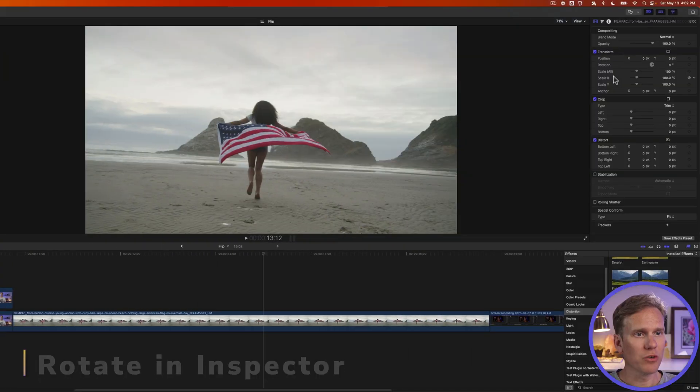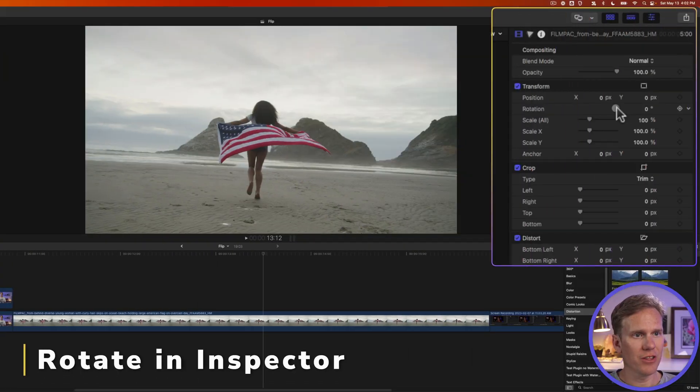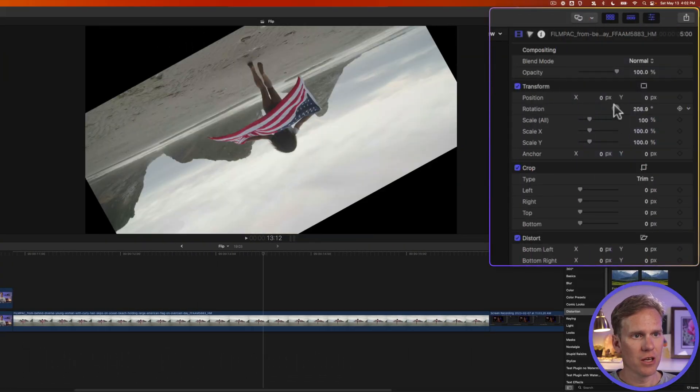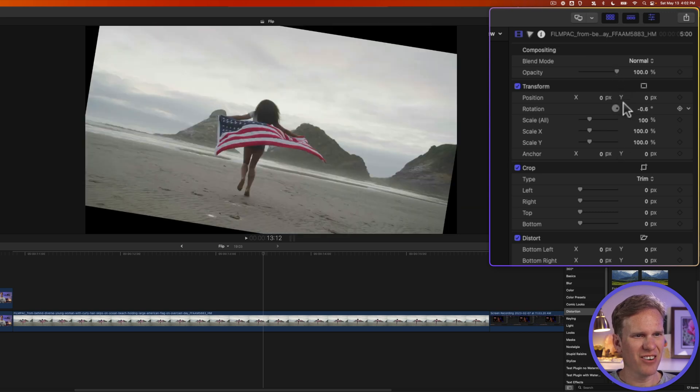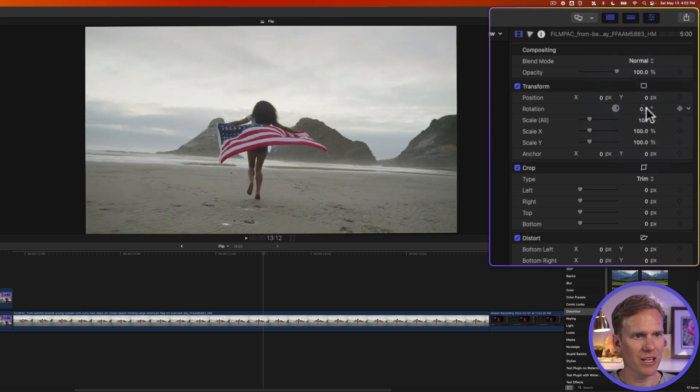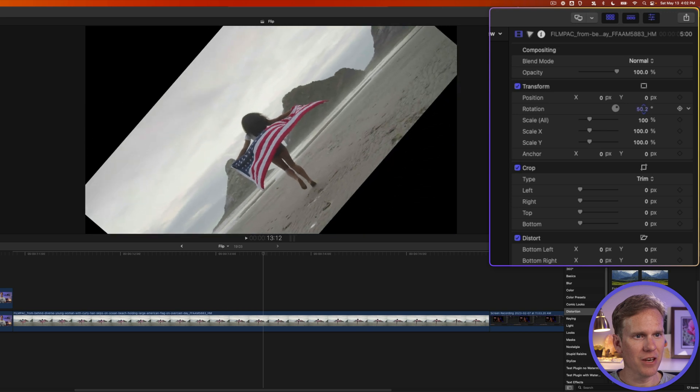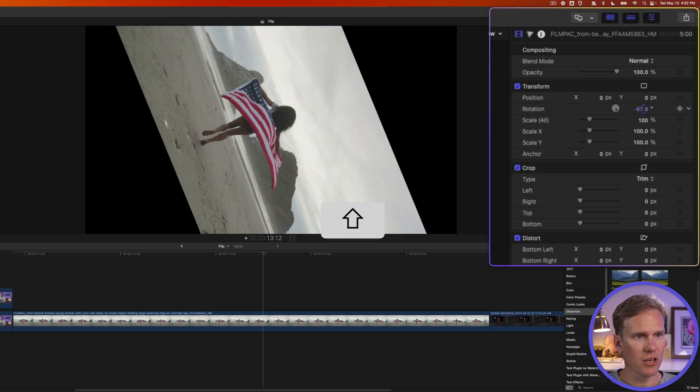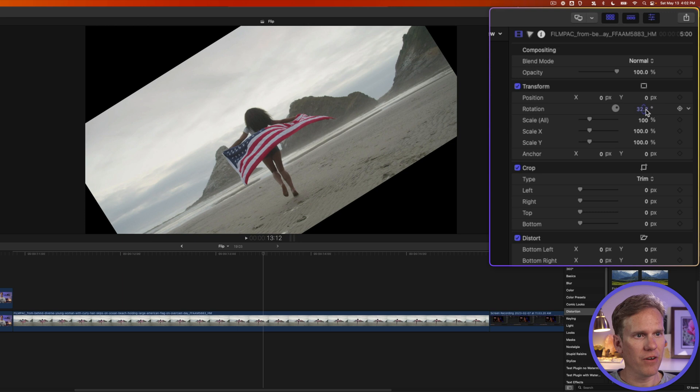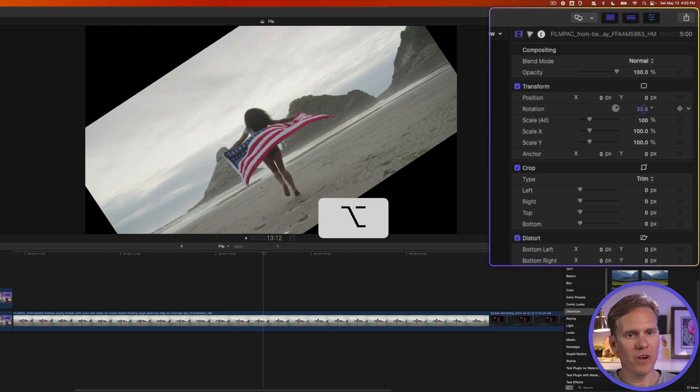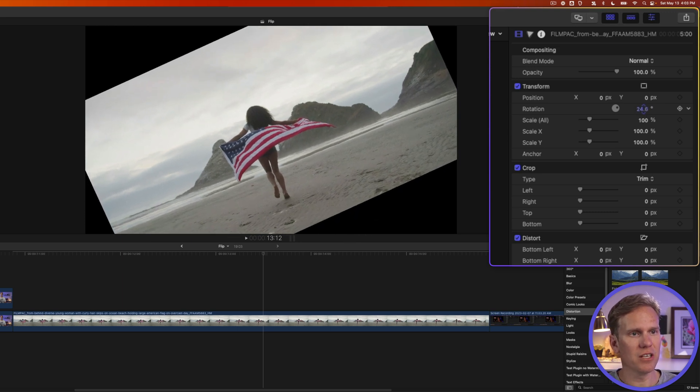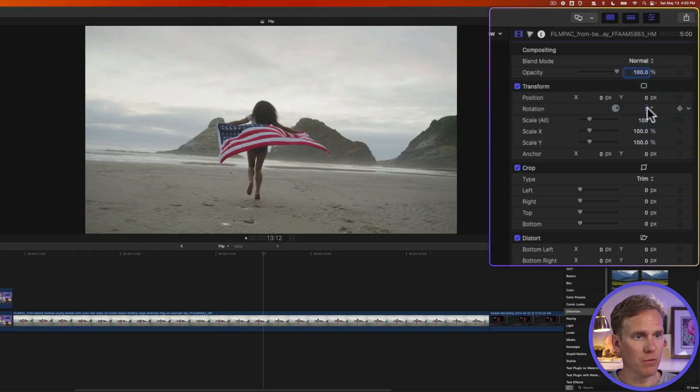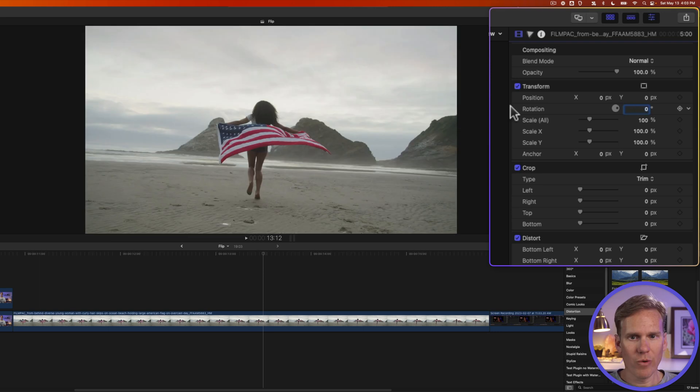You can also rotate in the inspector. Click and drag on this rotation icon up and down to rotate it. It's kind of hard with this little guy, so I like to click and drag on the number itself. If I hold Shift, I can do it in 10-degree increments. If I hold Option, I can do it in very small increments and get it fine-tuned. I can also double-click on the number, enter a new value, and press enter to rotate automatically.